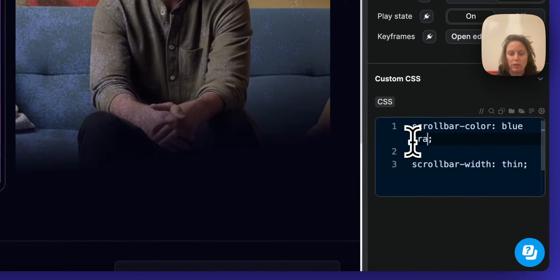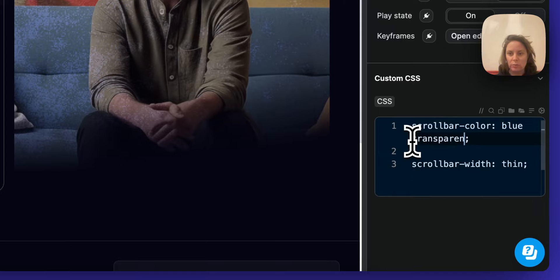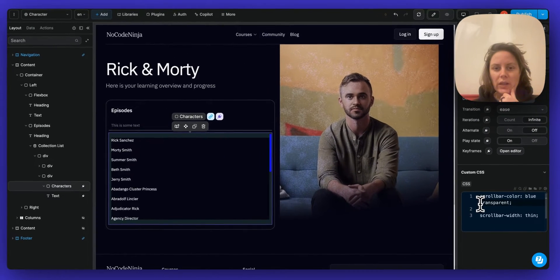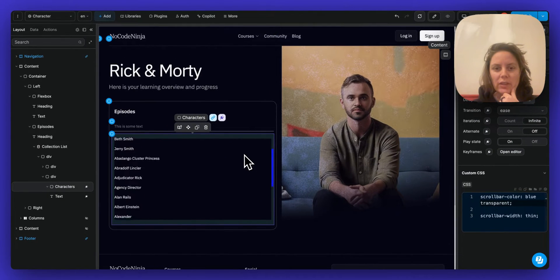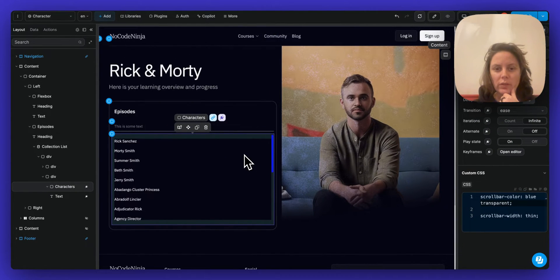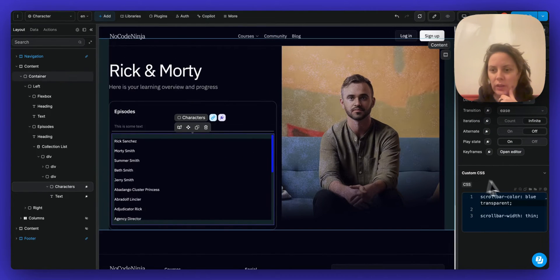Instead of orange, I can say transparent. And now I just have that blue color.